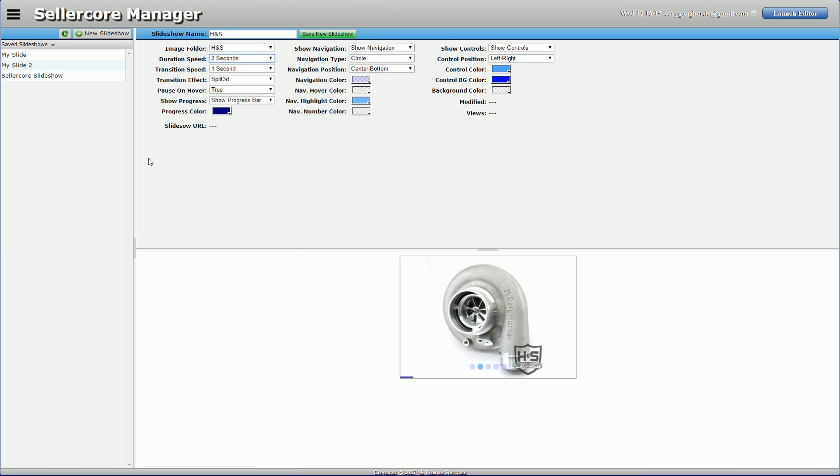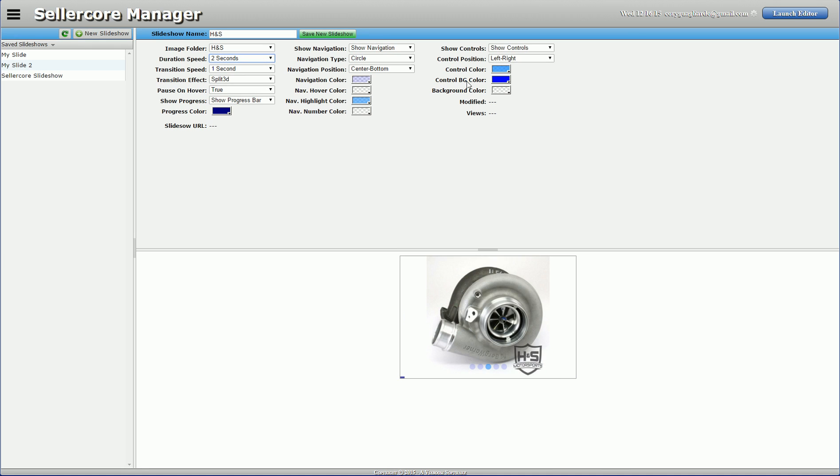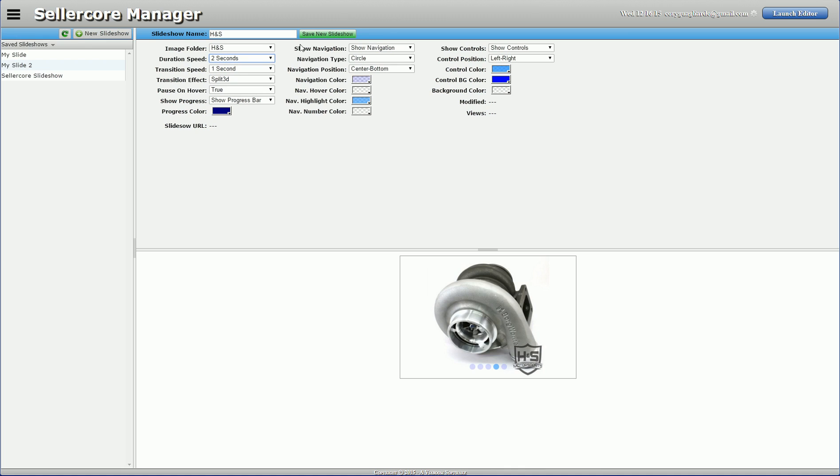So from here, I could go in and get real in-depth, change the colors, change all my controls, change everything else. But we're not going to do that in this video. So I'm just going to save it.